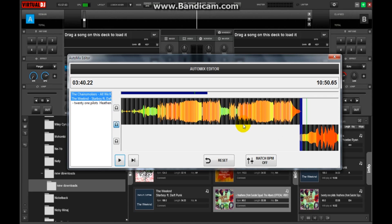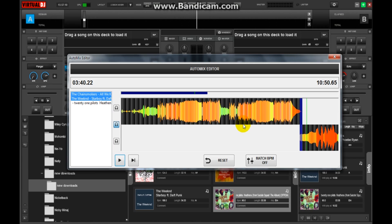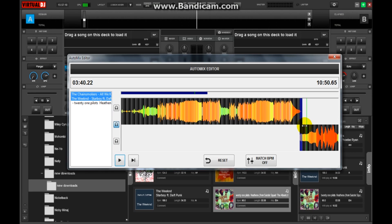You don't need to open the Virtual DJ again and again to play the songs. You can just add your playlist into the Auto Mix Editor and click the play button. It will be very helpful while you're streaming your music online.